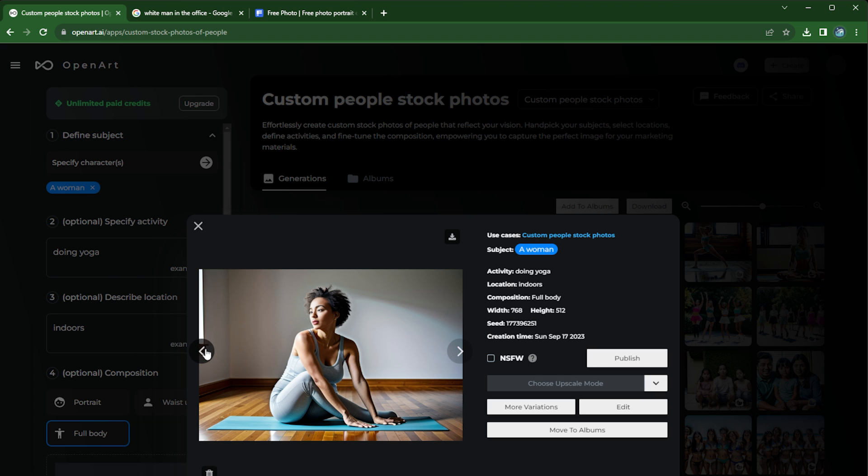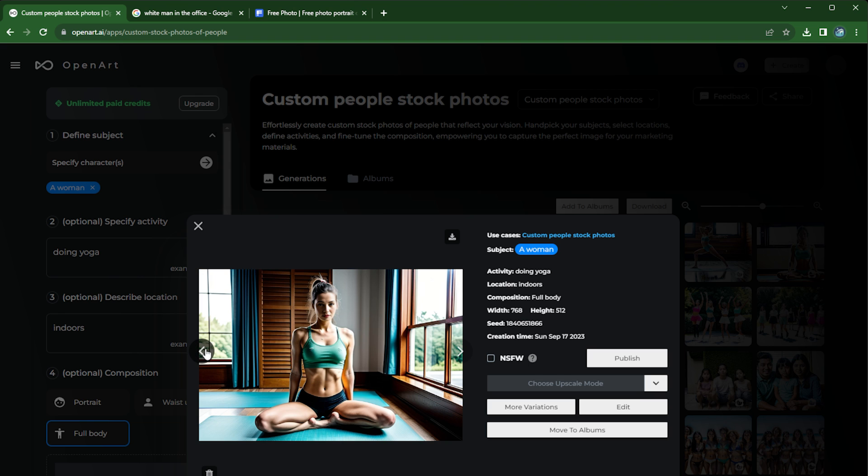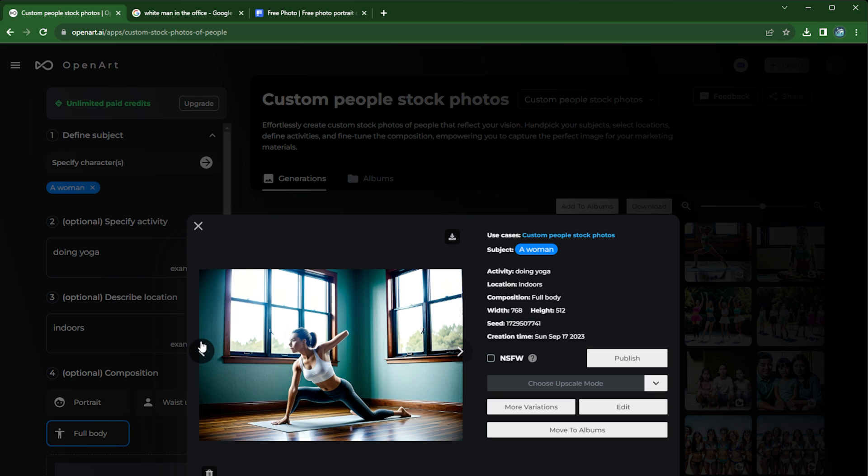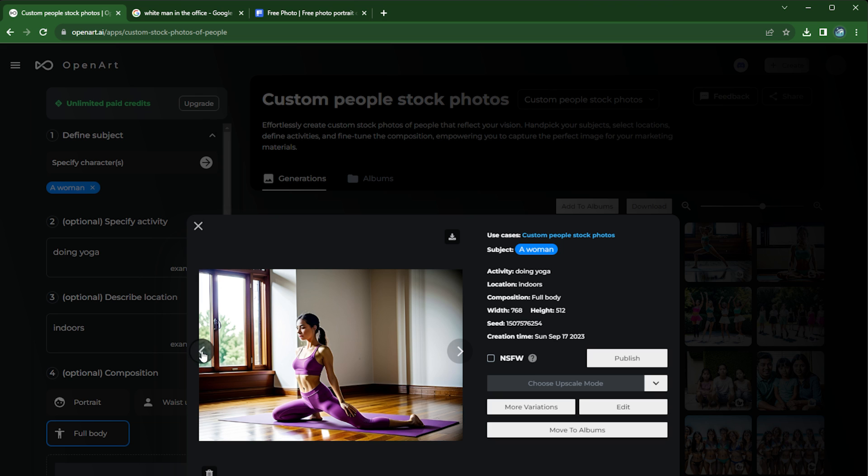As you can see here, yeah, this one looks great. And oh yeah, it's a flawed one, but remember you can use Magic Brush to fix this. Remember to check out the previous tutorial if you don't know the tool. So this is custom people stock photos. You can use Magic Brush to fix these.